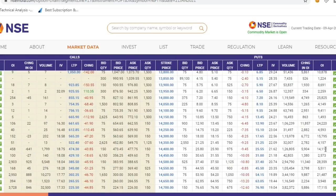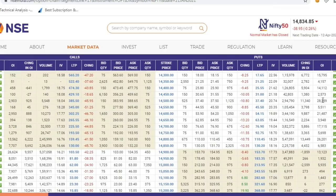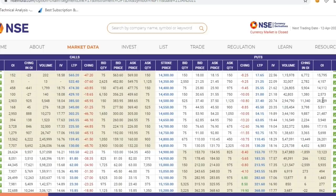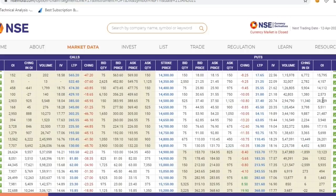Resistance की बात करें तो 14,900 पे weak resistance है — near strike price पे major support/resistance इसलिए नहीं दिख रहा क्योंकि next week की expiry में weekend पे light positions carry की जाती हैं। Call side maximum away 15,000 पे continuously दिख रहा है — 15,000 break करना बहुत मुश्किल होगा market के लिए। Put side maximum away 14,500 पे है। 15,000 से 70 points ऊपर — exactly 15,070 — वो level है जो longer time frame पे major resistance है। और 14,500 में से 70 points minus करें तो आता है 14,430 — exactly वही level जो longer time frame पे major support है। Option chain और charts दोनों correlate हो रहे हैं।